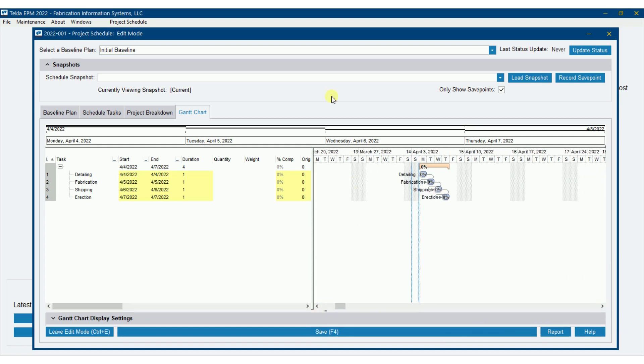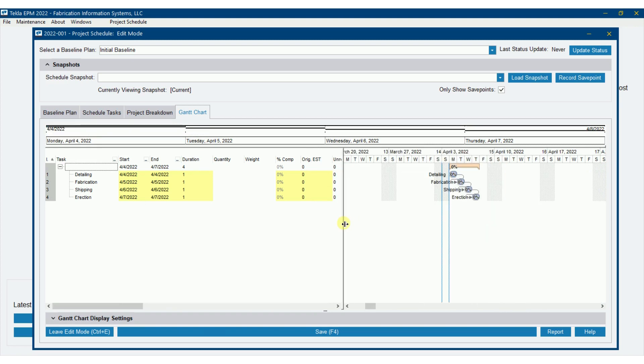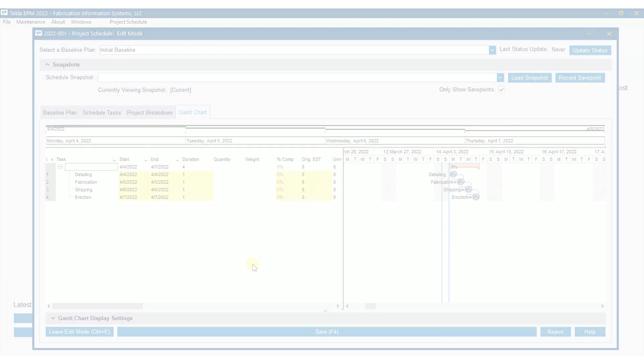So that's building a simple schedule. I could go ahead and fill in dates. We'll talk about these fields in another video. We'll stop this one here. And we'll come back in the next video and do our project breakdown, put in some sequences, and the Gantt chart will look good.